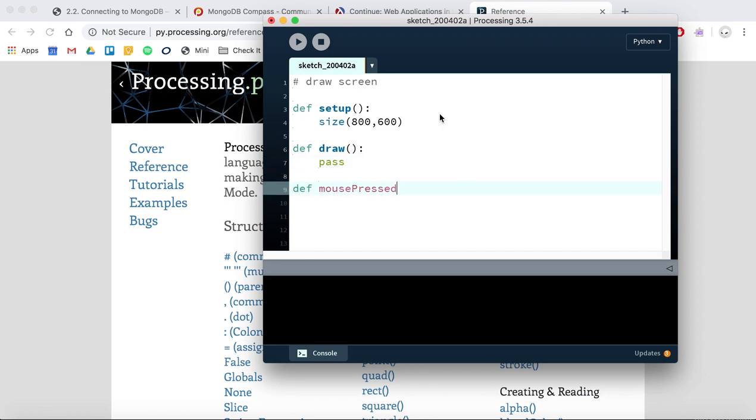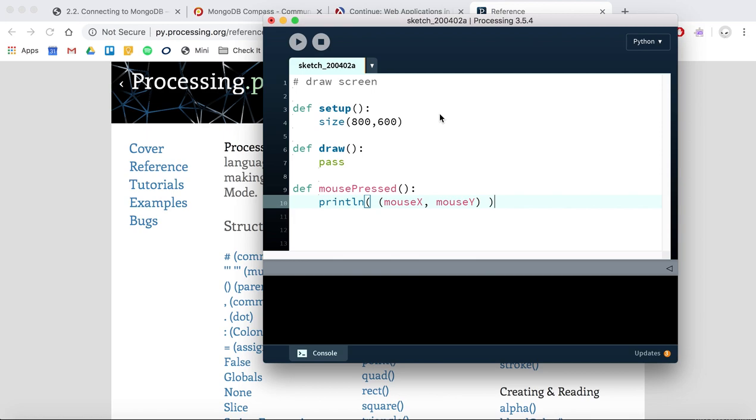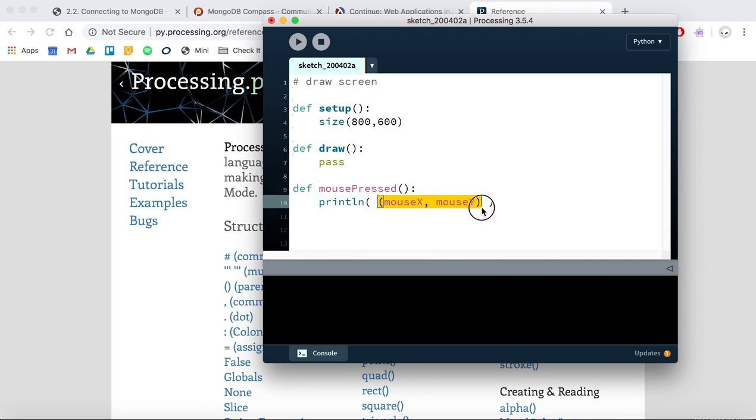A really good thing to remember to get started with this is that you can print the position of a mouse click by using your mouse pressed function and placing a - the brackets just make this like a mini list, almost like two things that can be printed at once, and we'll just print where the click was.